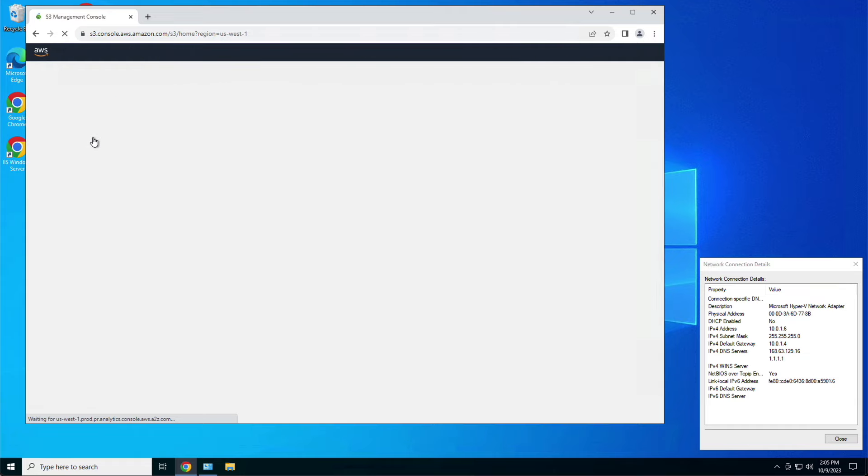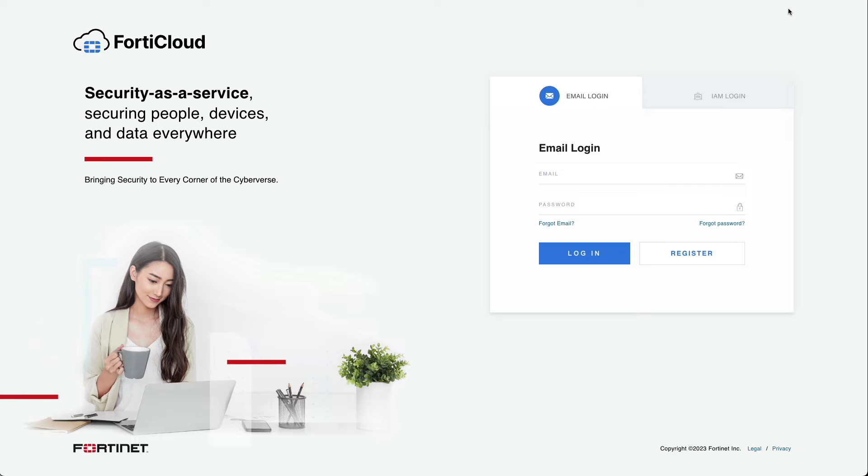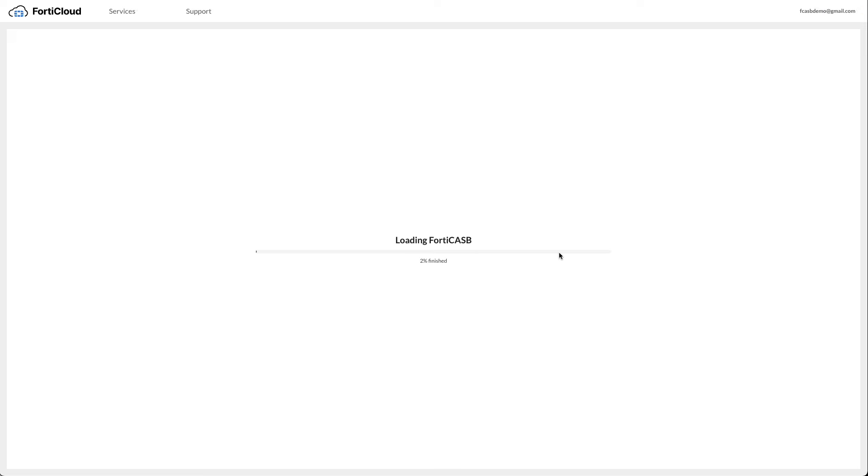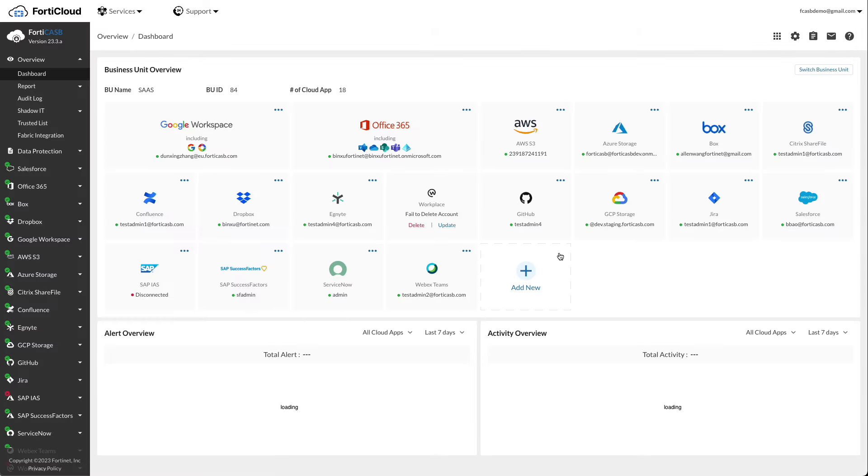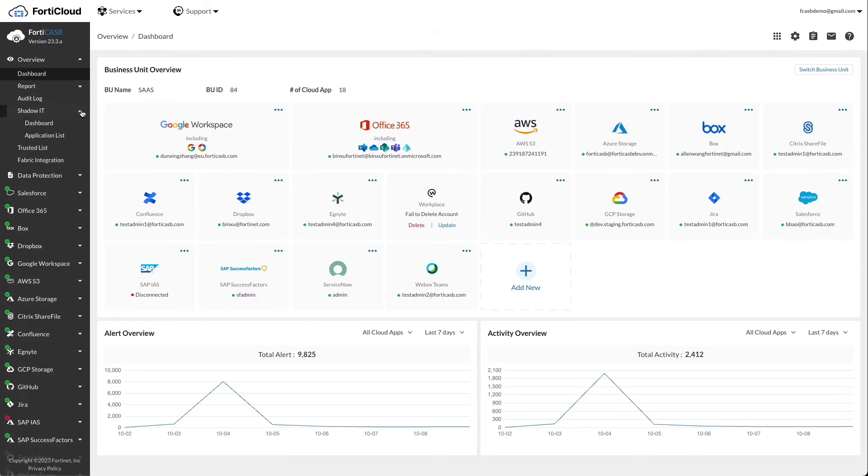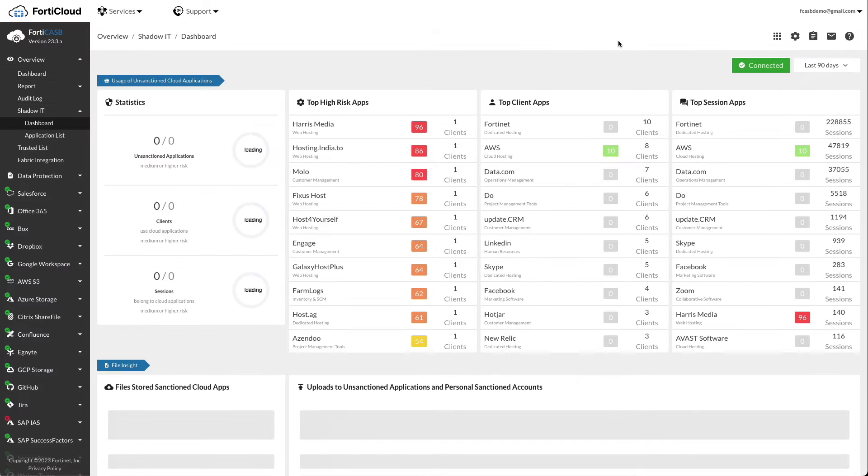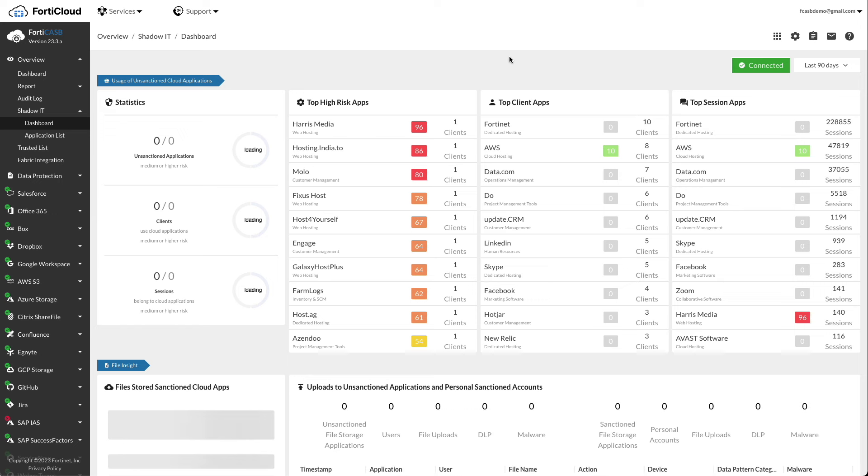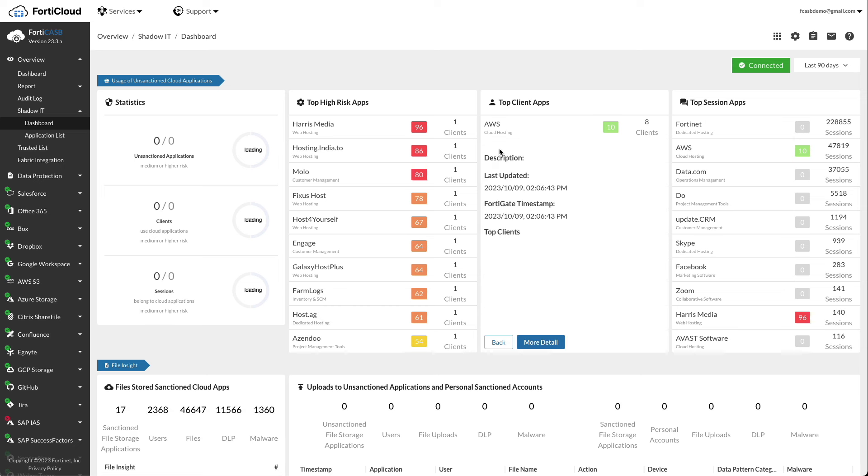Next, let's examine the discovered unsanctioned apps in FortiCASB to see if AWS is on the list. Log in to FortiCASB and click Overview Shadow IT Dashboard. Under the usage of unsanctioned applications, we see that FortiCASB has detected it. Click on the AWS and we can see the details of the discovery including the access from the client 10.0.1.6.